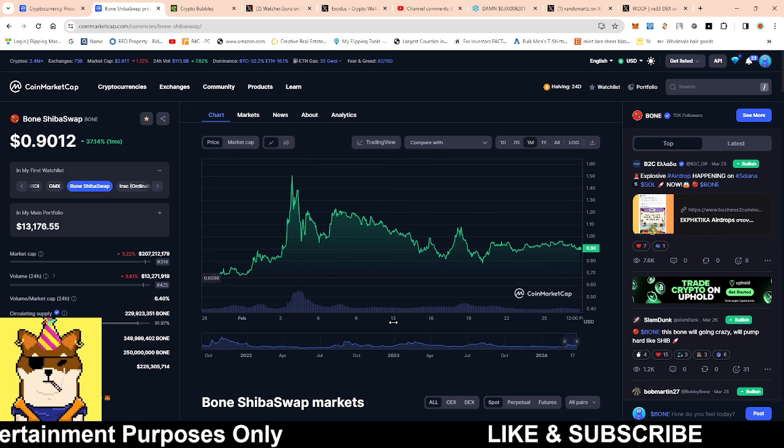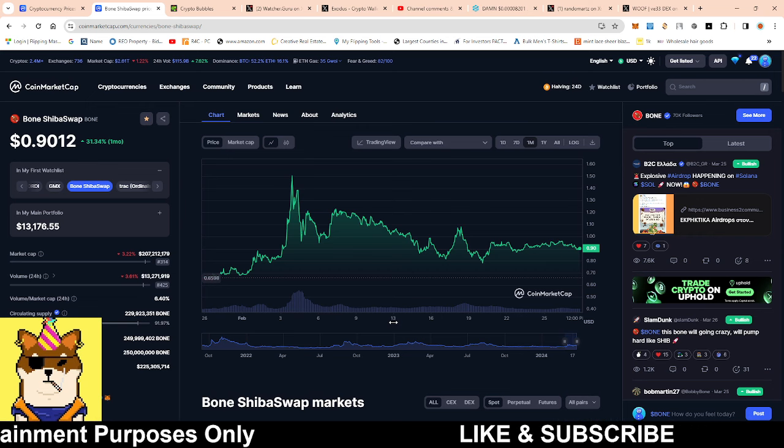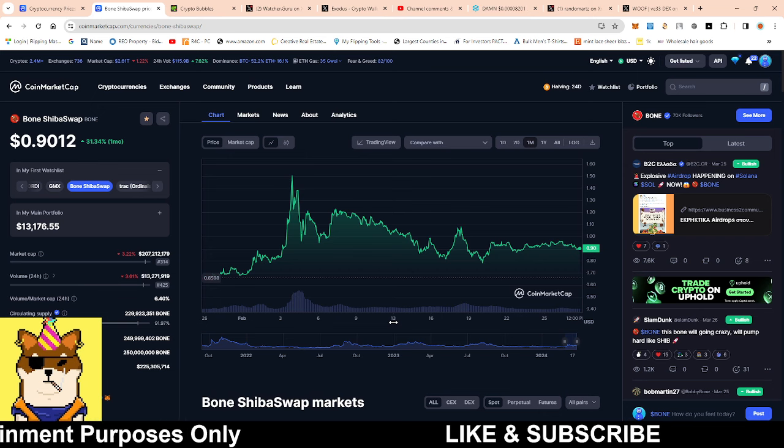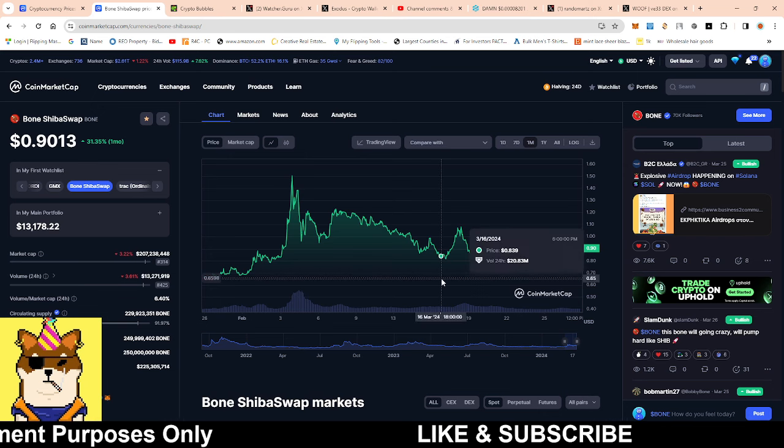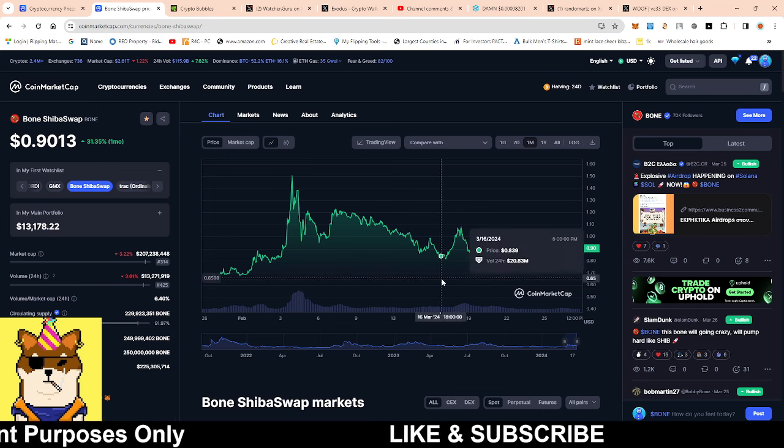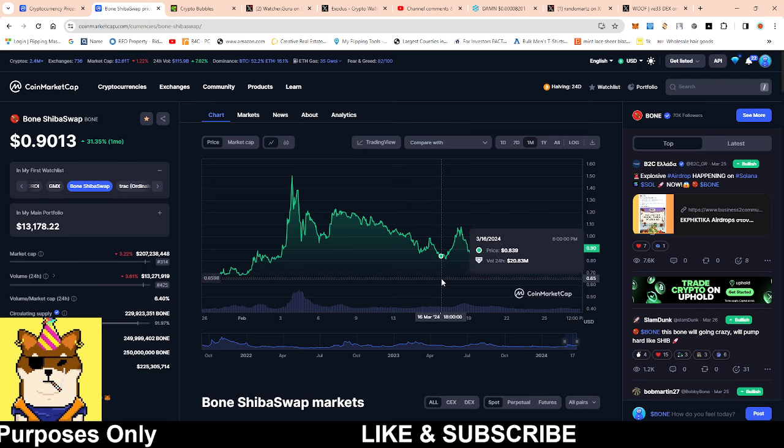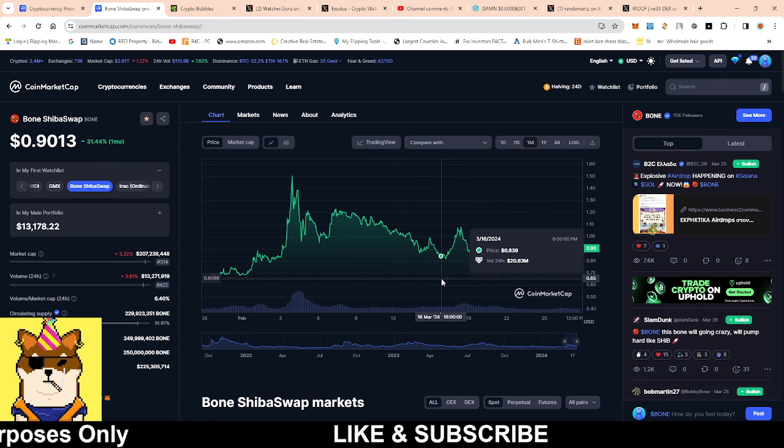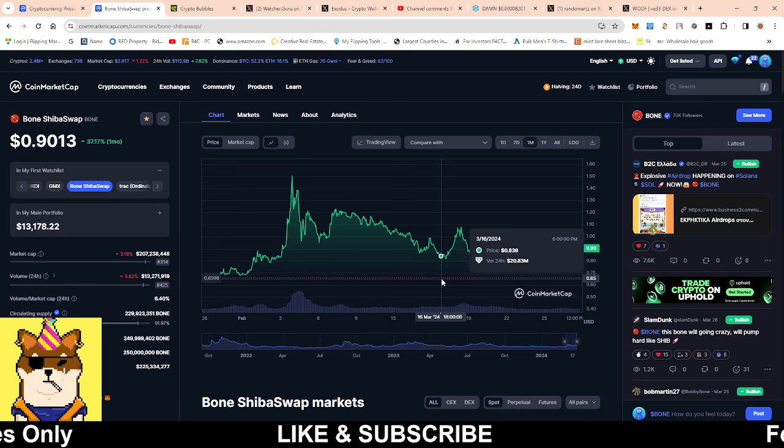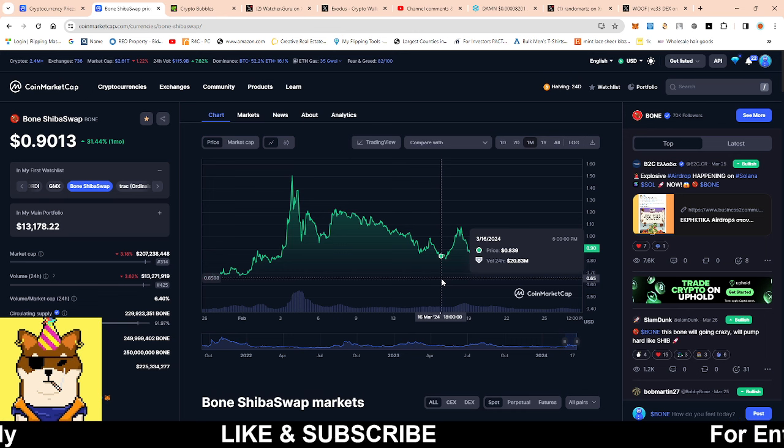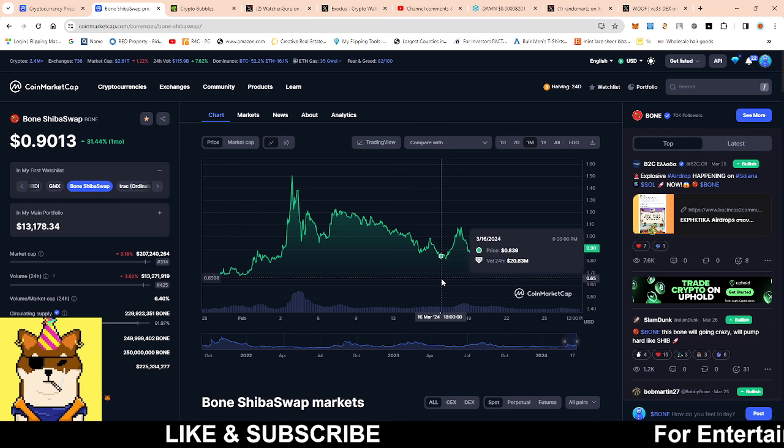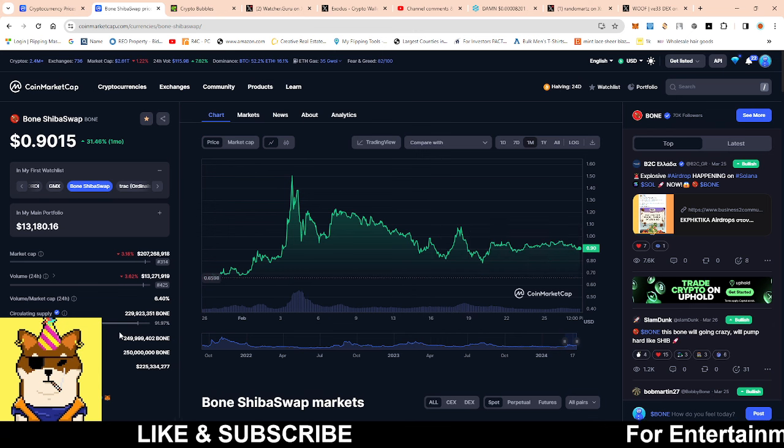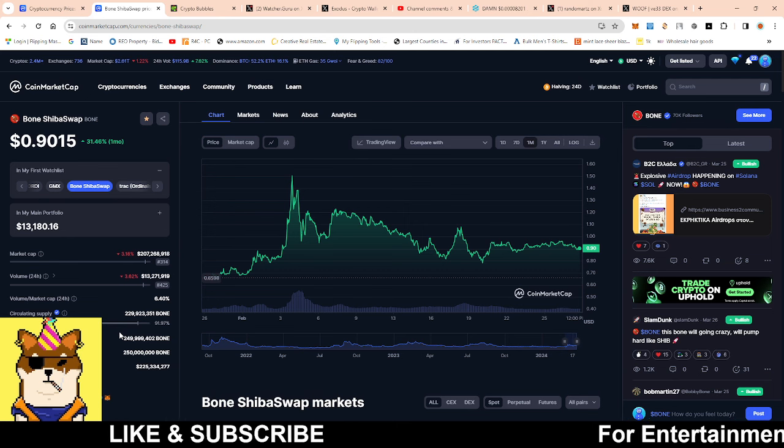We got to think about this liquidity event. I always bring up ShibaSwap 2.0 and this is what I want to see from it. Without some of these catalysts we don't see $100, but if we see these catalysts we're going to see way above $100.